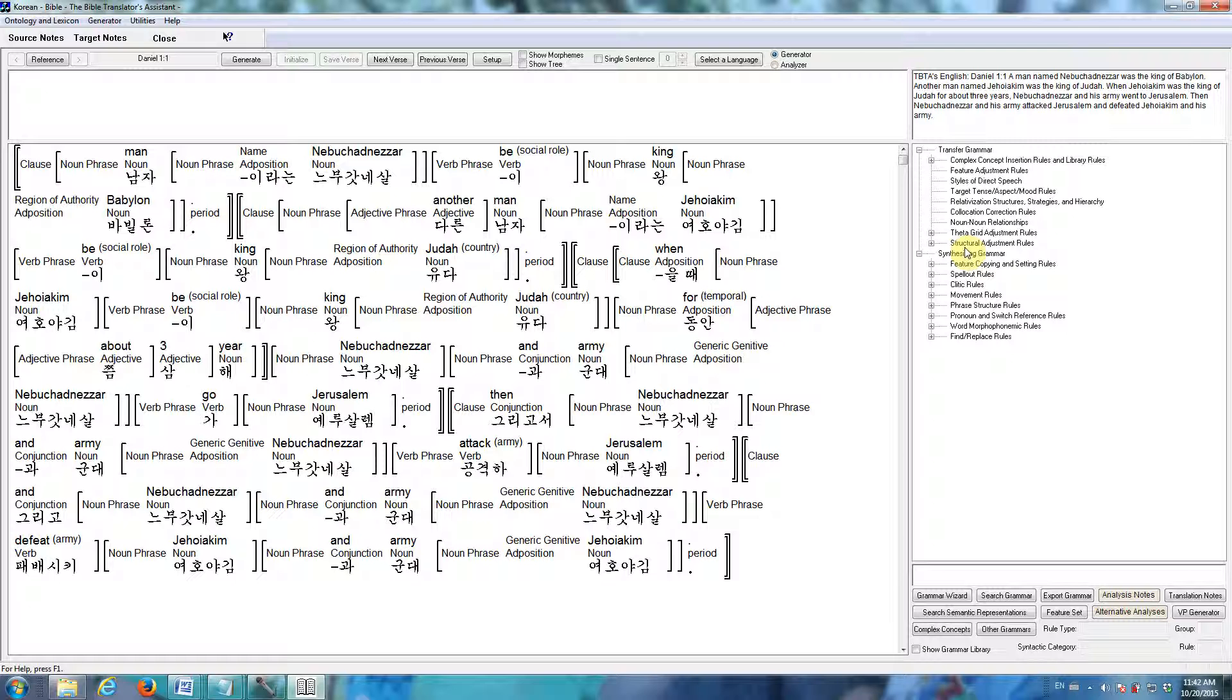After the transfer grammar has produced a new underlying representation that consists of your target language's words and structures, the synthesizing grammar will synthesize the final surface forms.